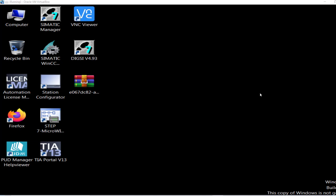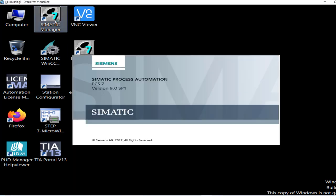In today's video I will be demonstrating how to establish a communication between WinCC HMI and the WinCC Explorer and an S7 PLC project in the Simatic Manager.